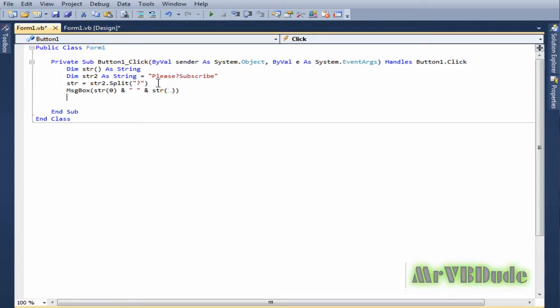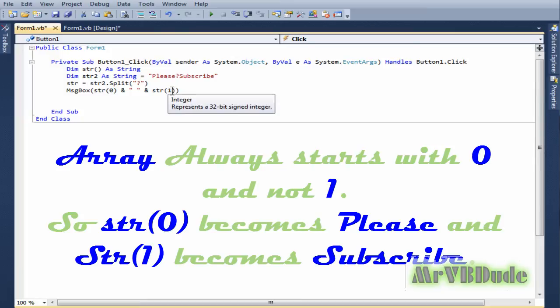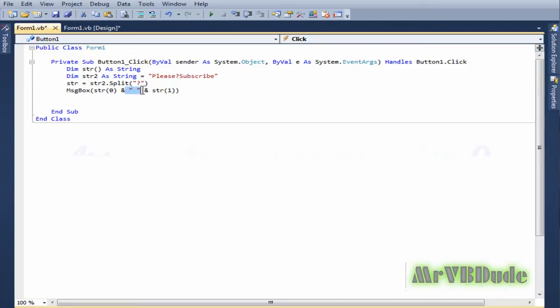Now as you can see I've used string(0) because you should always remember that an array always starts with zero and not one. So the string(0) will be "please" and then it's separated by a space, and then string(1) will be the "subscribe" word.